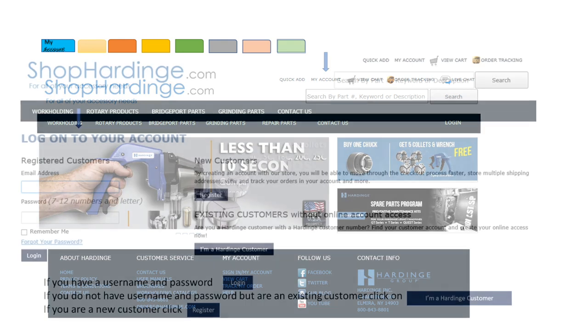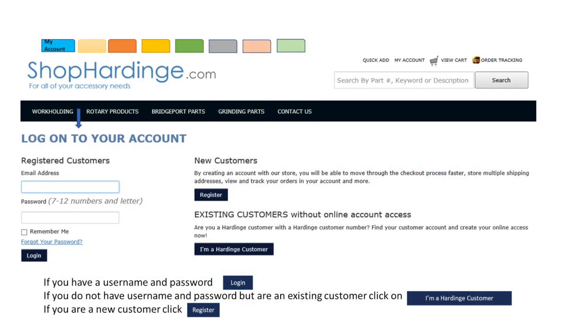Let's start out by logging into your account. If you already have a username and password you can select login. If you do not have a username and password but are an existing Hardinge customer you can select I'm a Hardinge customer. If you are a new customer you can select register. In this video we will step you through each scenario and show you how easy it is to use Shop Hardinge.